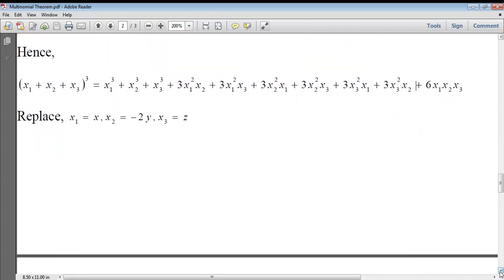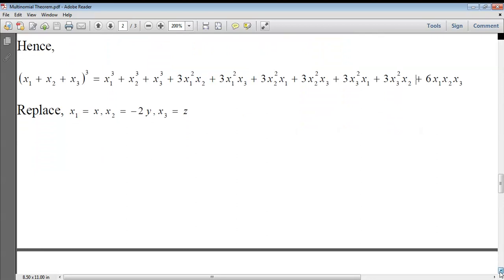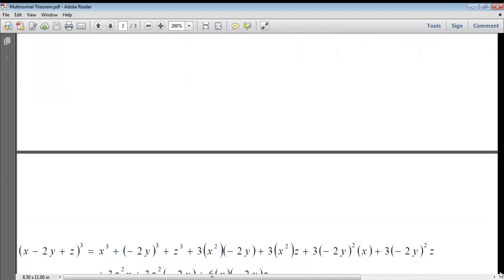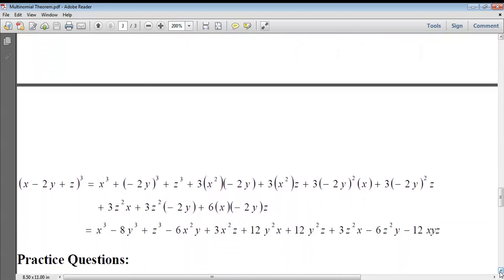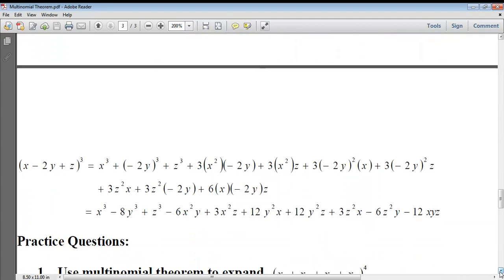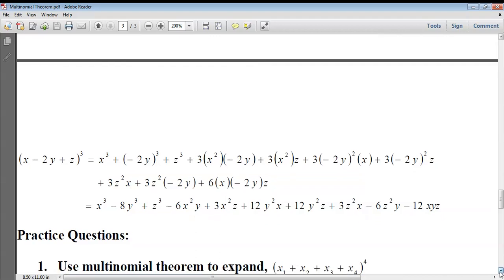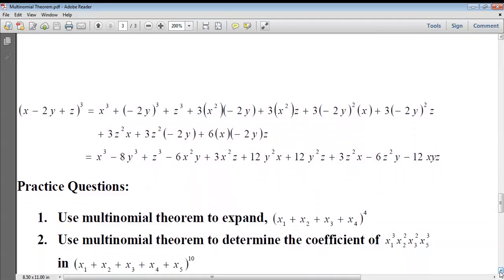Now replace x1 by x, x2 by −2y, and x3 by z. On simplification, x1³ becomes x³, x2³ becomes (−2y)³, and so on. The final expansion is: x³ − 8y³ + z³ − 6x²y + 3x²z + 12y²x + 12y²z + 3z²x − 6z²y − 12xyz. That is the expansion of (x − 2y + z) whole cube.